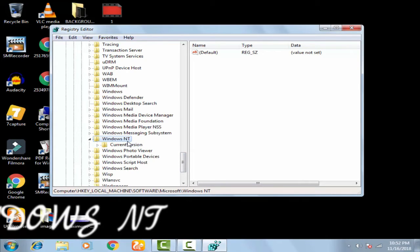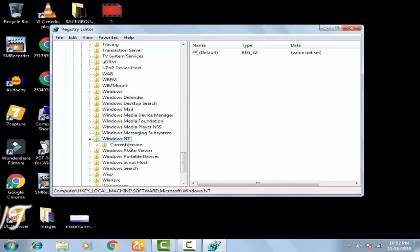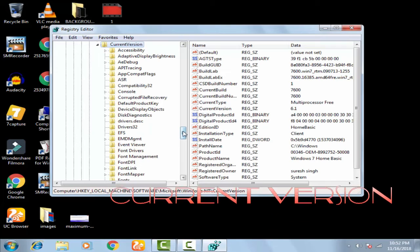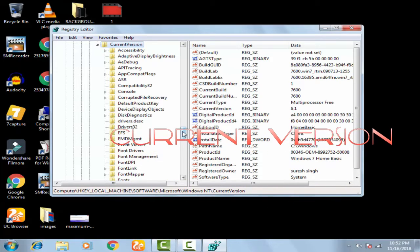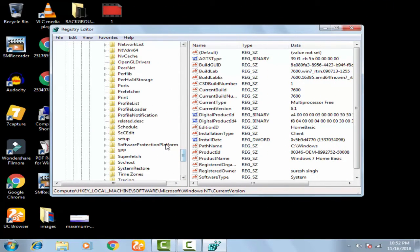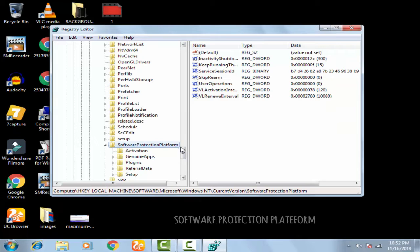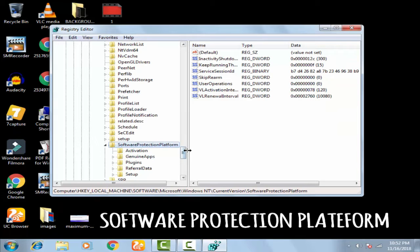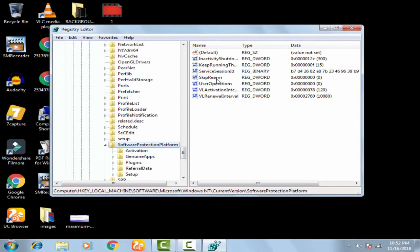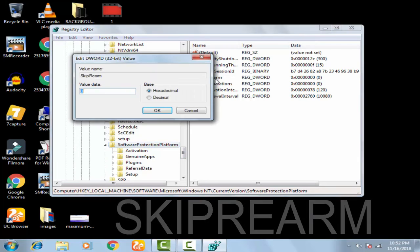In Windows NT, you have to double click on CurrentVersion. In CurrentVersion, you have to find Software Protection Platform. In Software Protection Platform, on the right hand side, you have to double click on SkipRearm.